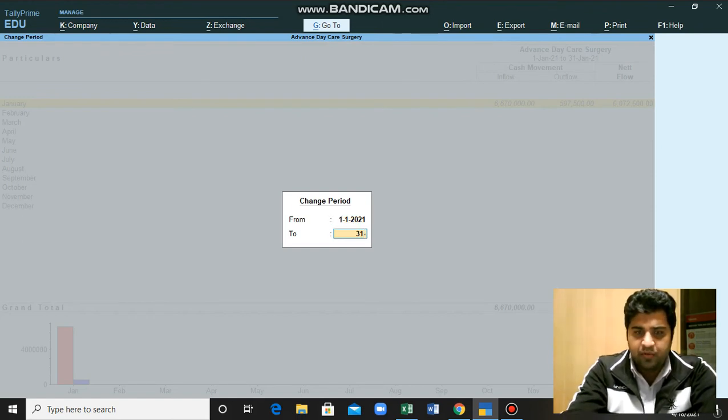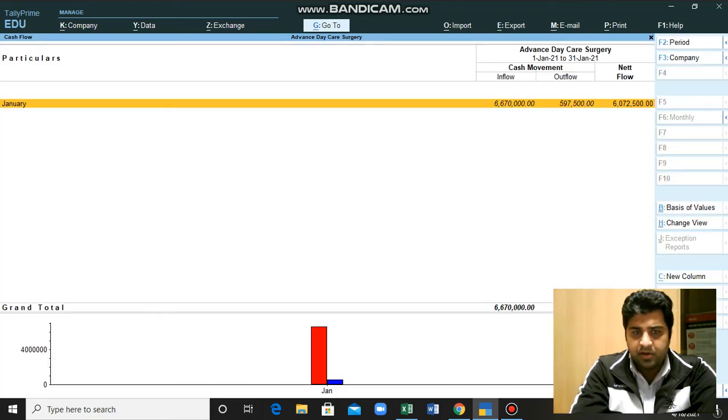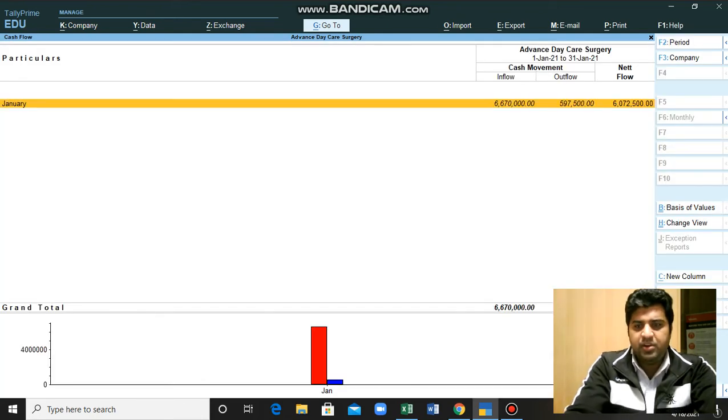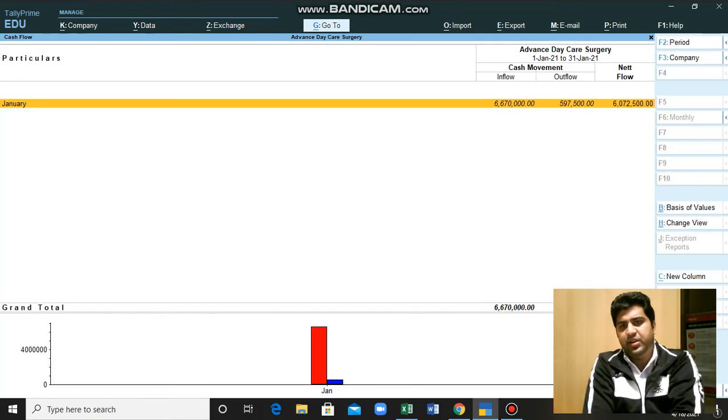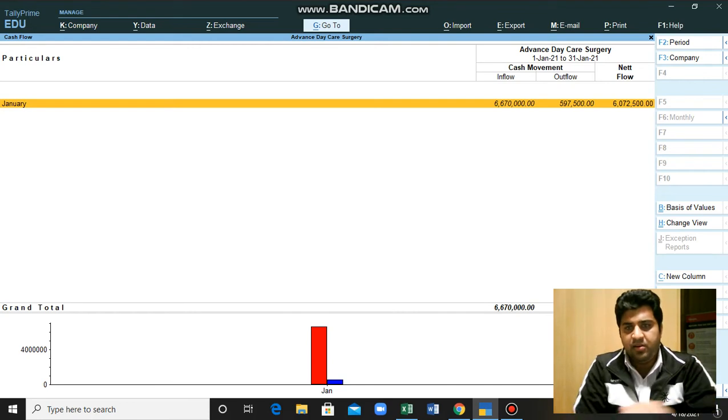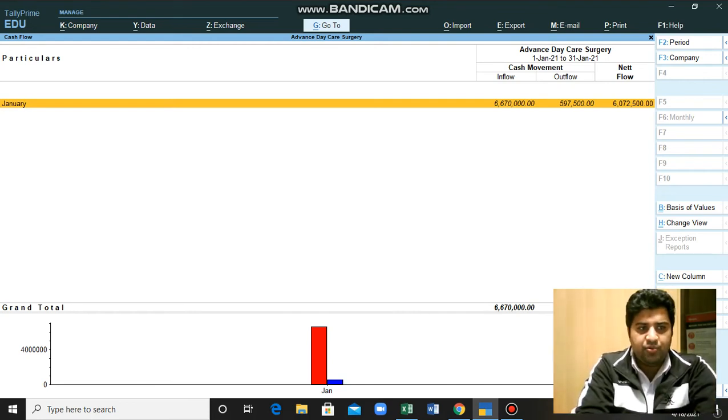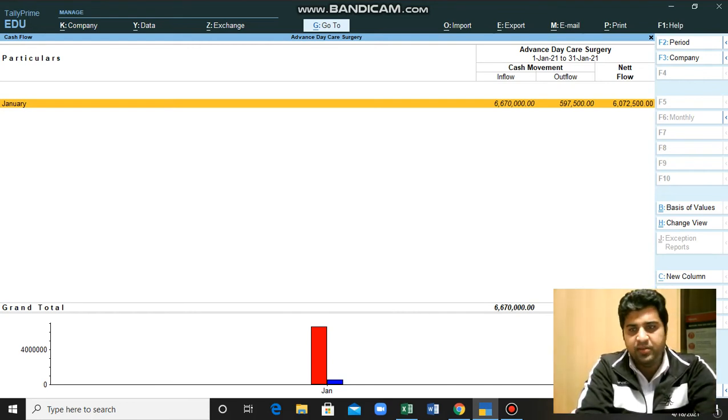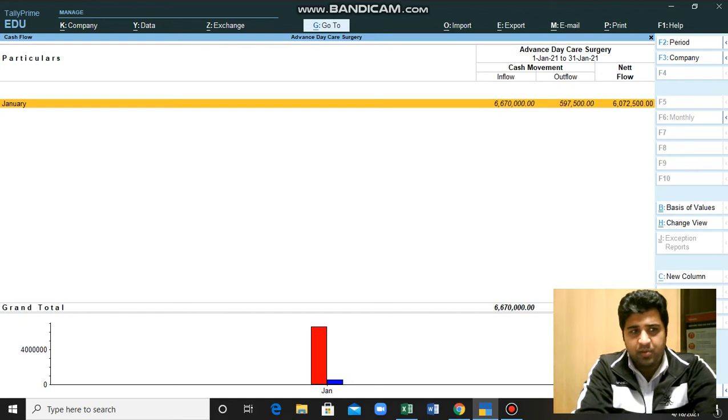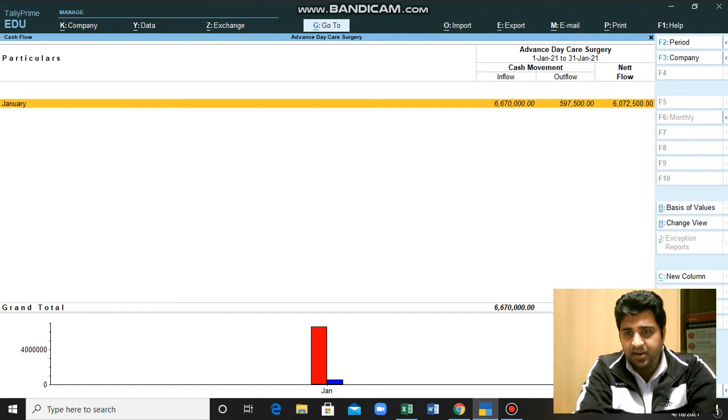We will keep it as it is. So here you can also select the period in which you can see the cash flow for the month wise. Here this is the educational version, so other months are not available. Only we can post entries into one single month.